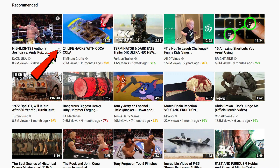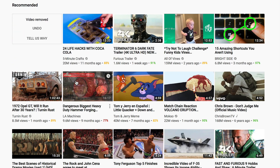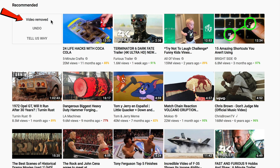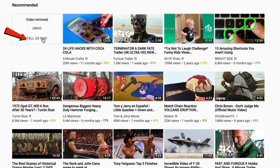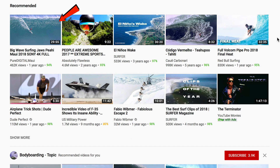Here's how to remove a recommended video you no longer want to see in the recommended section on the YouTube home screen. Click the three dots, then click 'Not Interested.' It says video removed — you can undo it or tell us why. If you refresh the page, you can see that the video is now gone.